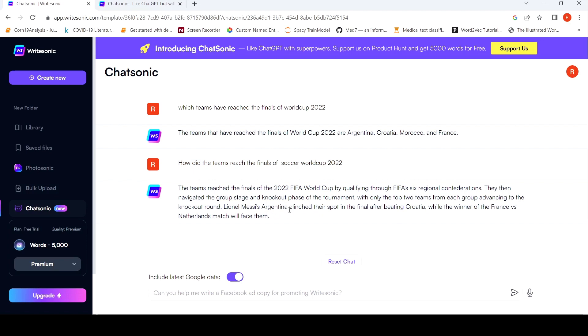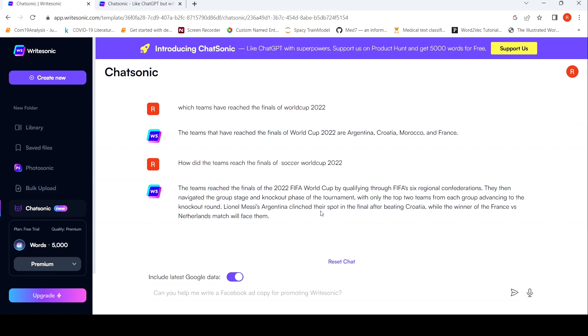Over here also it is correct. Like Lionel Messi's Argentina clinched their spot in the final after beating Croatia, while the winner of France versus Netherlands. Again, it goes for a toss over here. It should have been actually France versus Morocco match. So it is kind of missing some things. In a previous attempt, I had tried the same question and it gave me a good answer. So again, the uncertainty with AI models is what is coming up over here. But it has access to latest information.